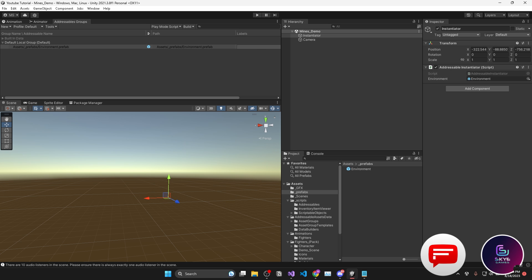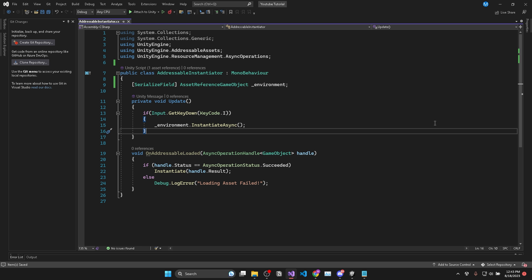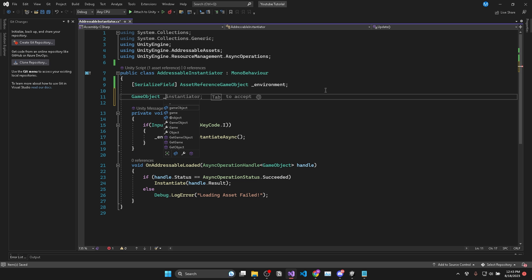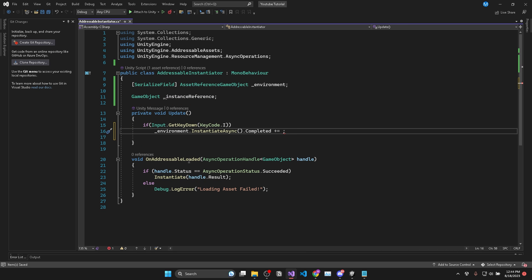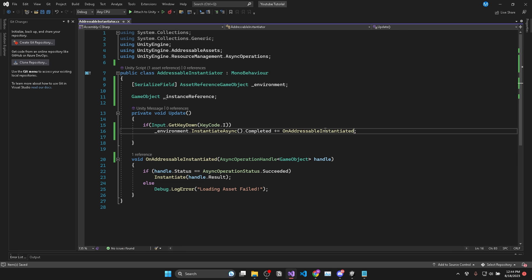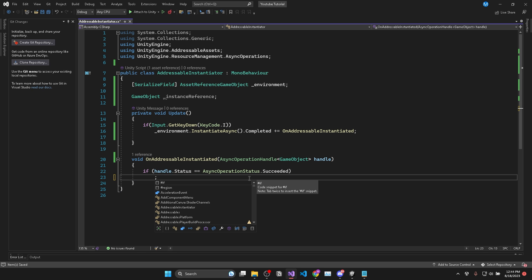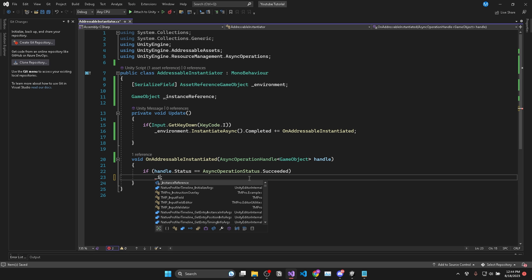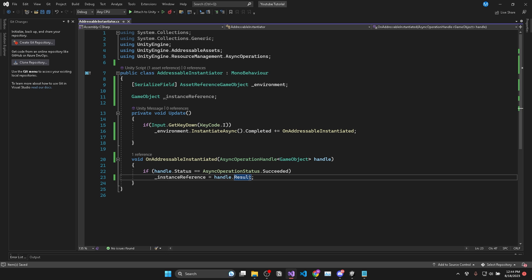Now there's two more quick tips I'd like to show you before we make our addressables load from the server. The first one is deleting the instantiated addressables correctly. And to do that, we just need a GameObject to store a reference to the object we instantiated, which I'll call instanceReference. Then this time, we'll rename our OnAddressableLoaded function to OnAddressableInstantiated. And we'll call that function once our environment has finished instantiating. Then if it succeeded, we'll set instanceReference equal to handle.Result.